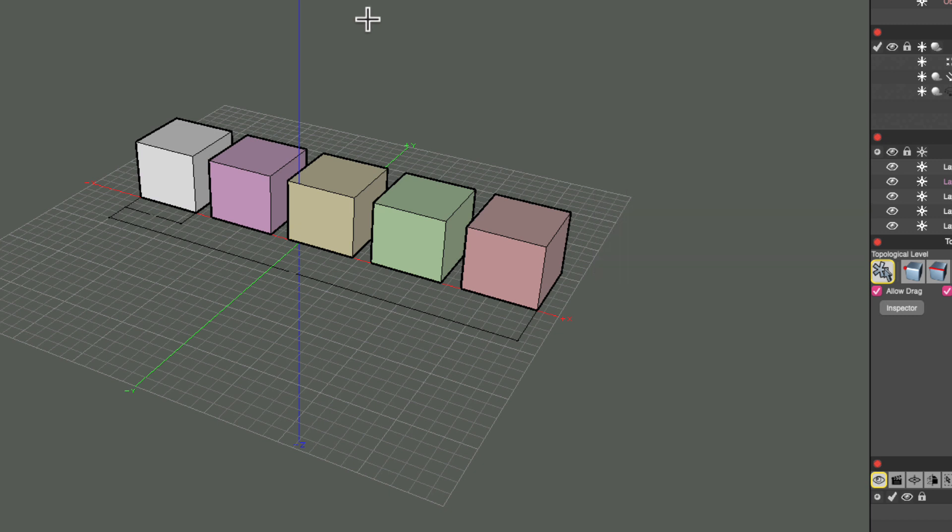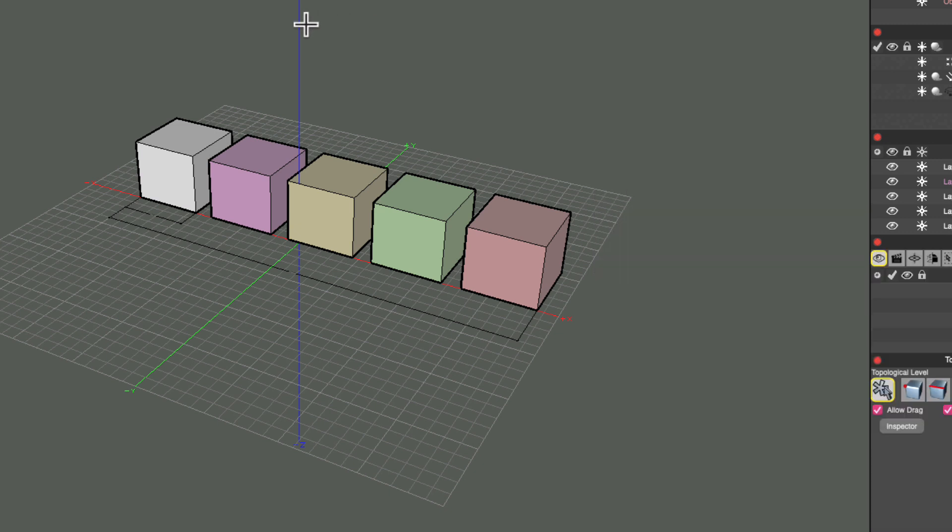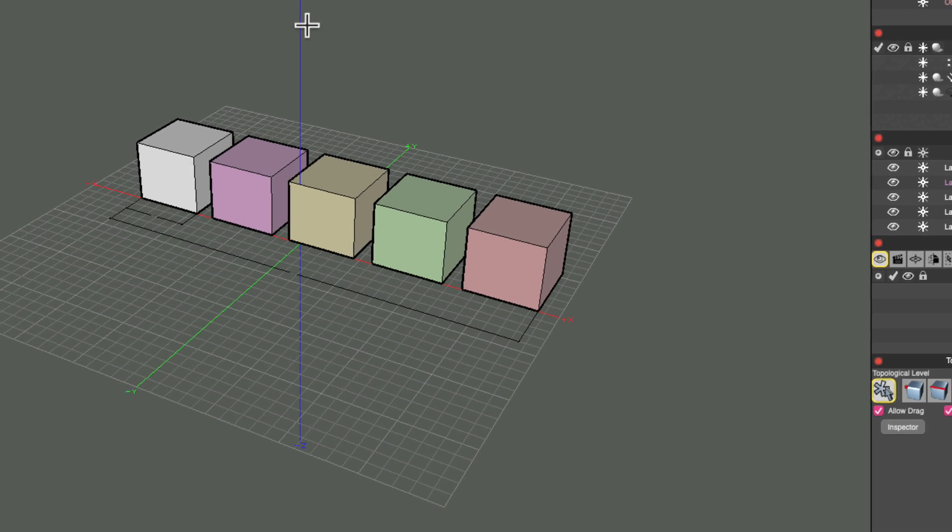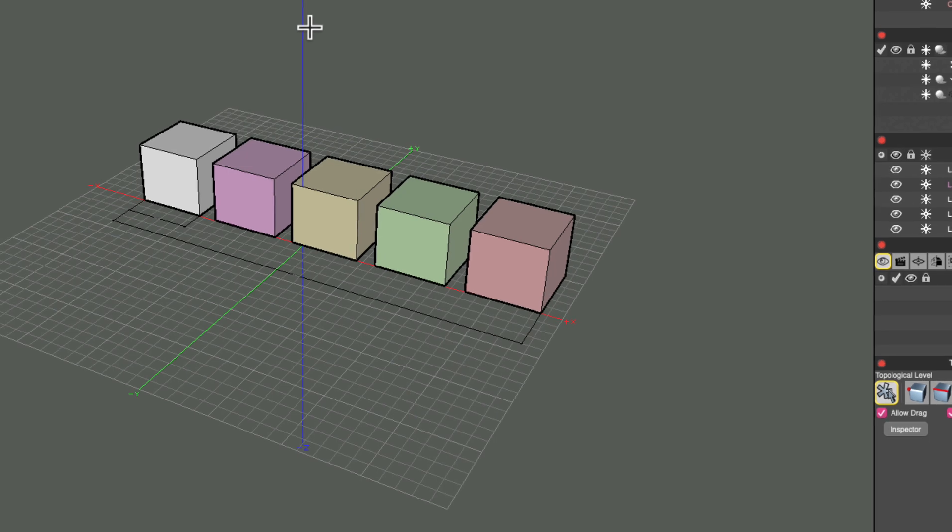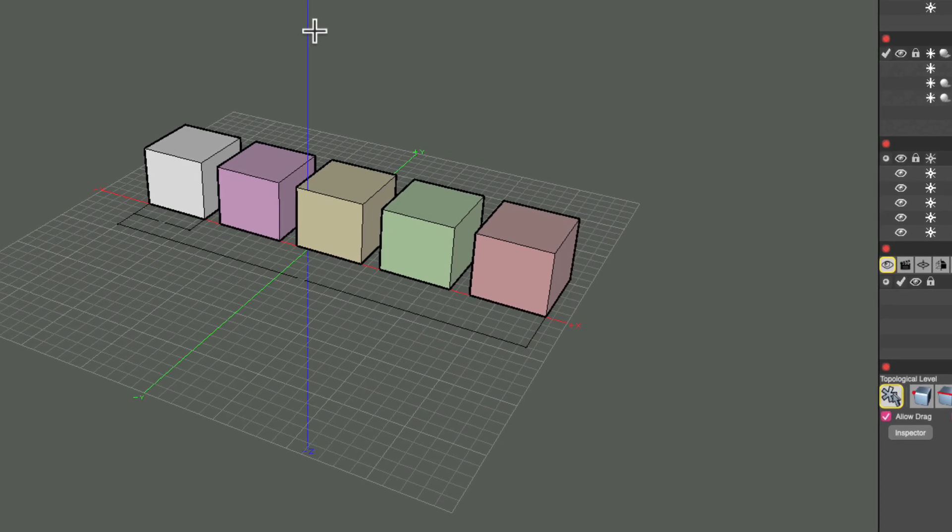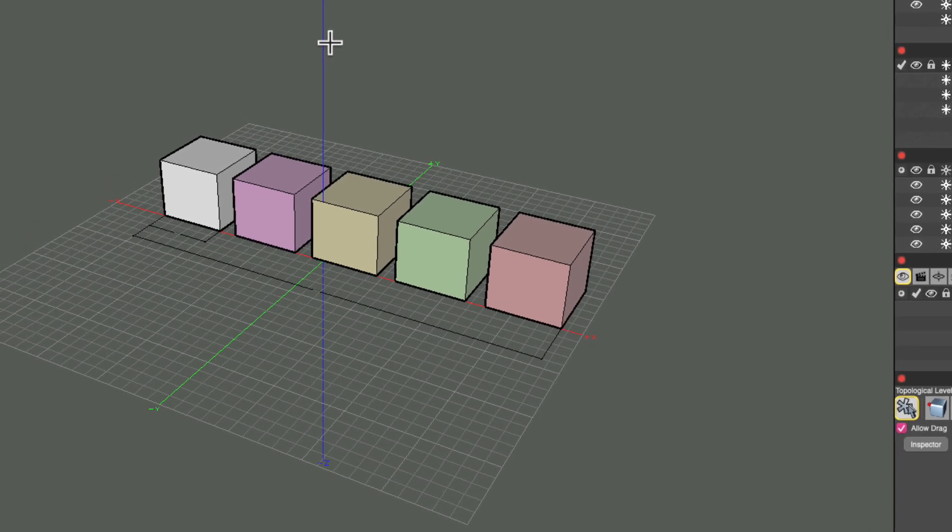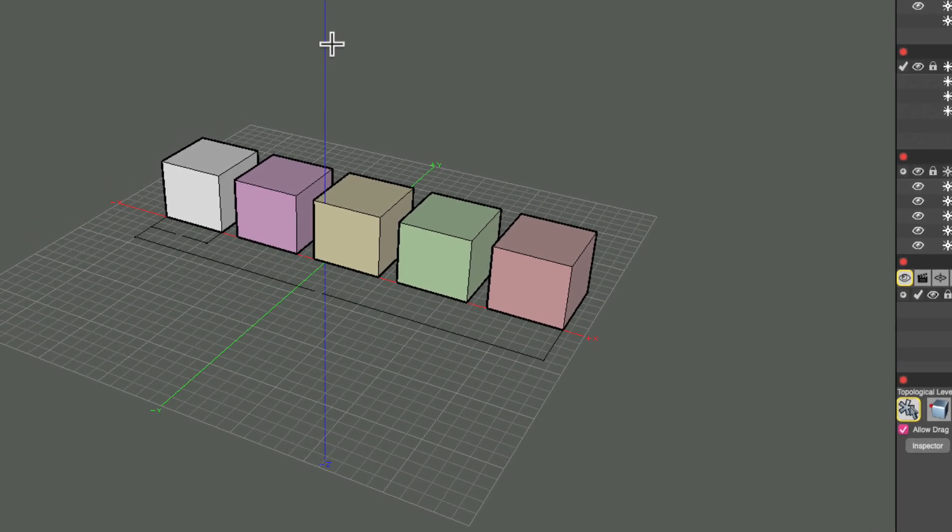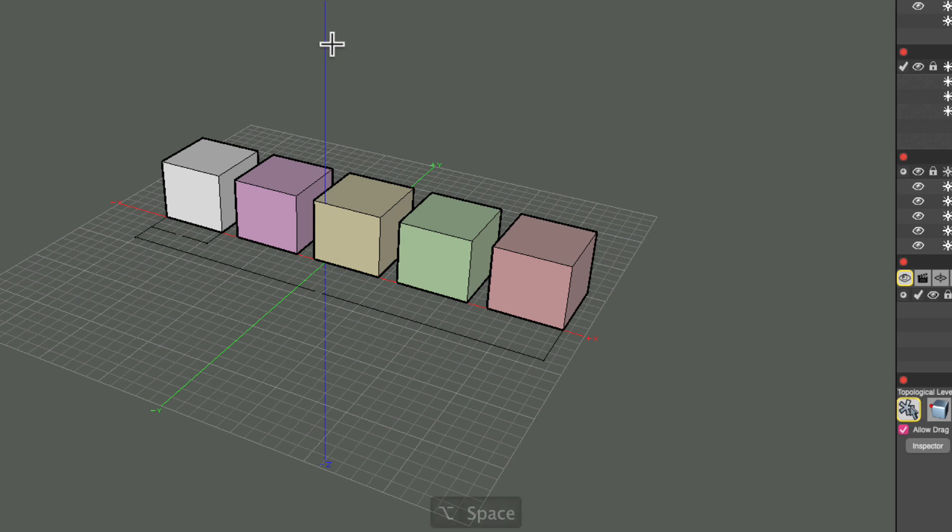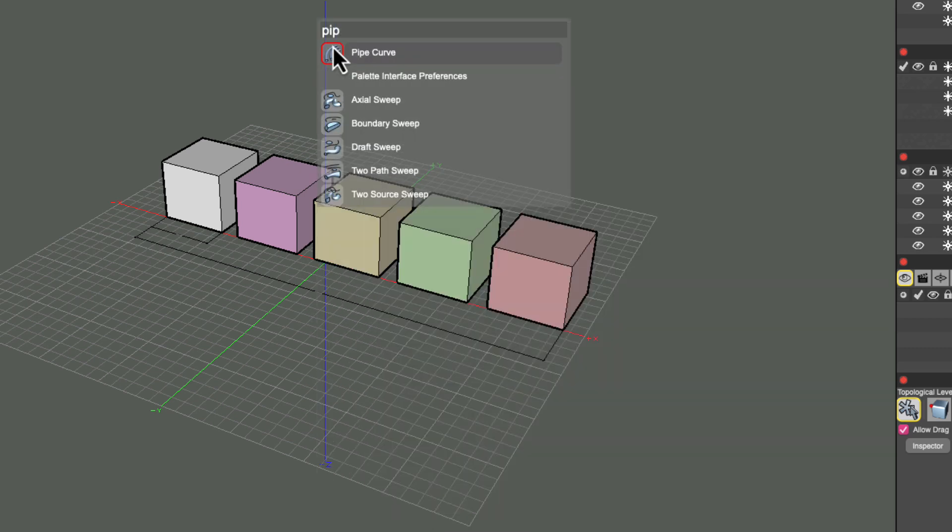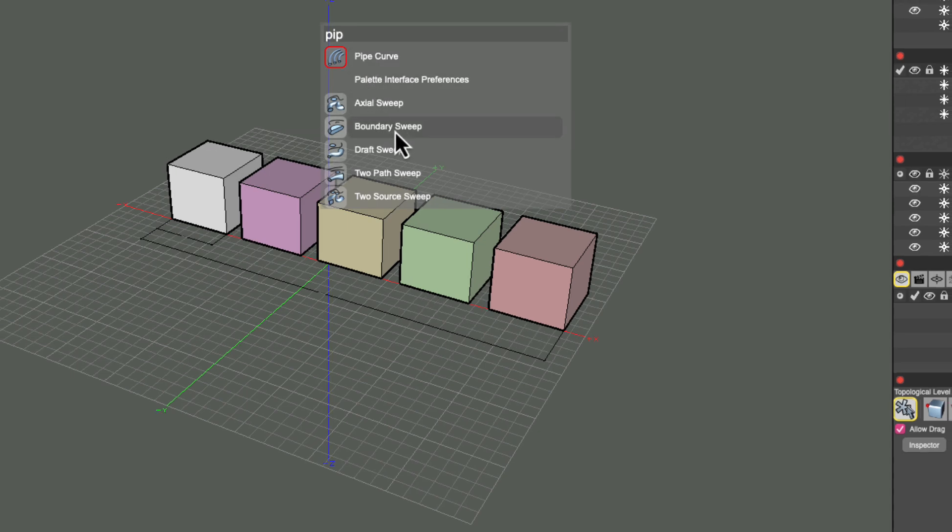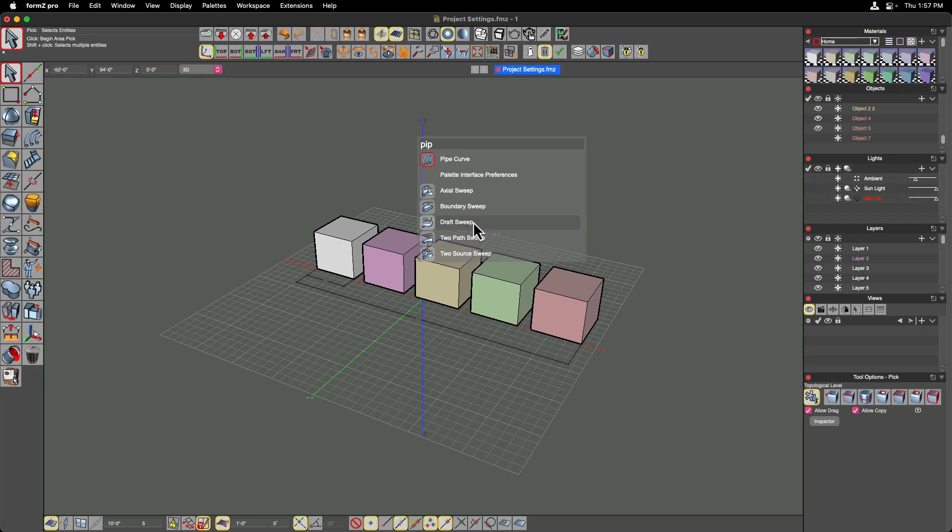The Assistant also learns as you use it more and more. So for example, let's say you wanted to open up Form Z's sweep tool, but you only can really think of the pipe tool, and the pipe tool is similar to the sweep tool but a little bit different. I'm going to go ahead and hit option space, I'm going to type PIP, and you can see that there's pipe curve, but we also have axial sweep, boundary sweep, draft sweep, because these tools are related. So I'm going to select the axial sweep tool.